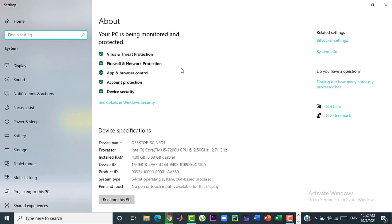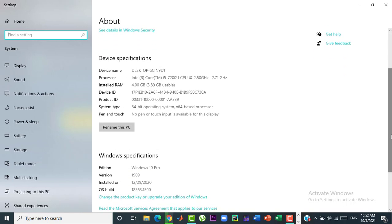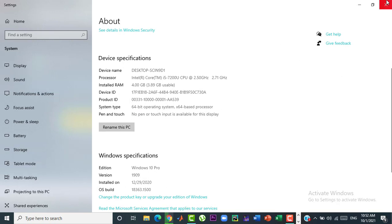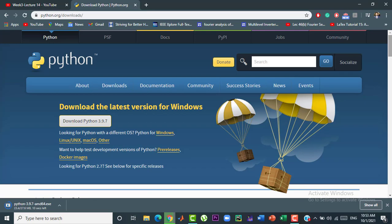Now, here you can see that my operating system is 64-bit. So, before installing Python 3.9.7 make sure that your operating system is 64-bit. Because 3.9.7 is the latest version of Python and it will only be compatible with 64-bit operating systems.